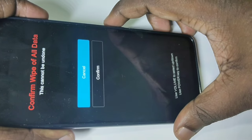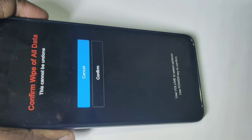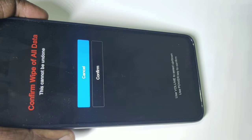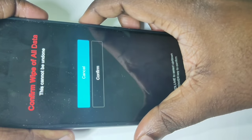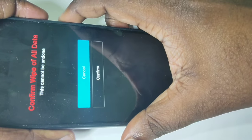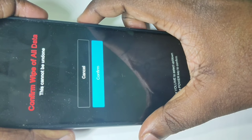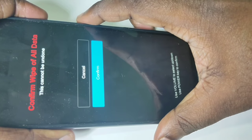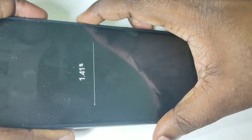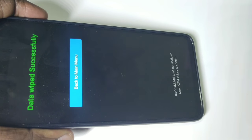Now you can see 'confirm wipe off all data.' Press the volume down button to select confirm, then press the power button. The device is now erasing data — please wait. Data wiped successfully.